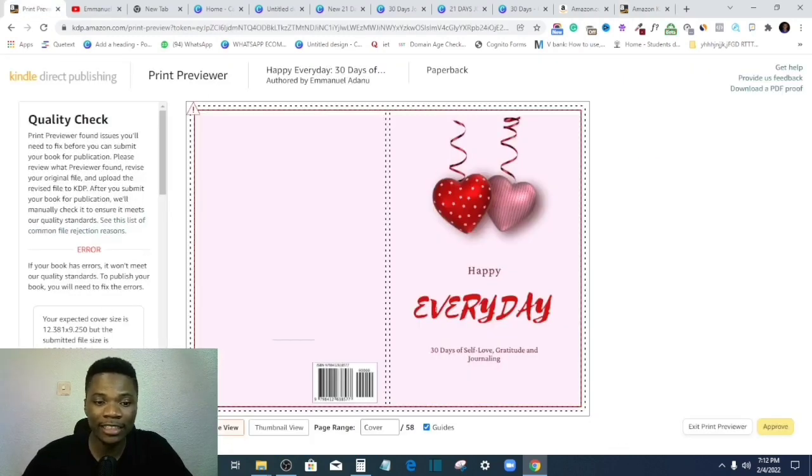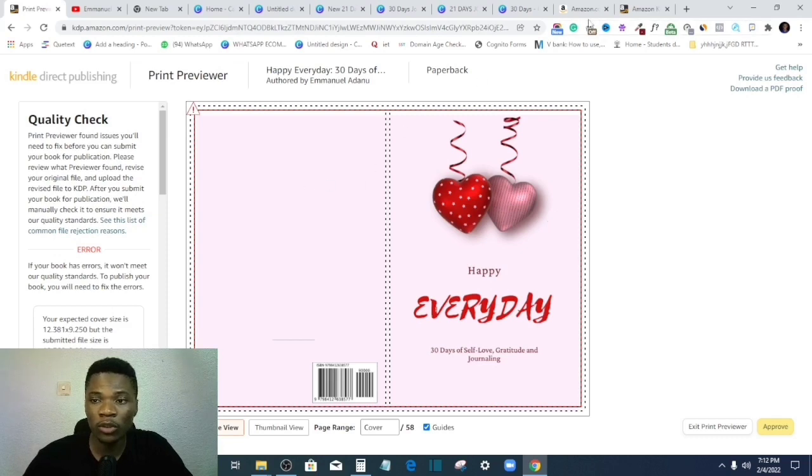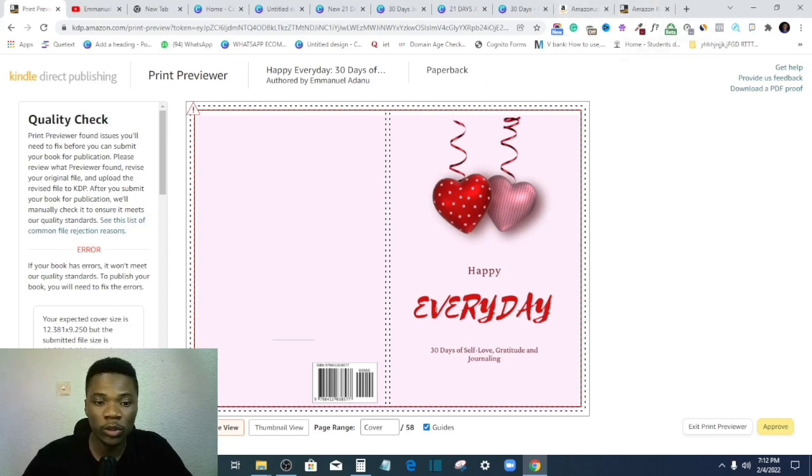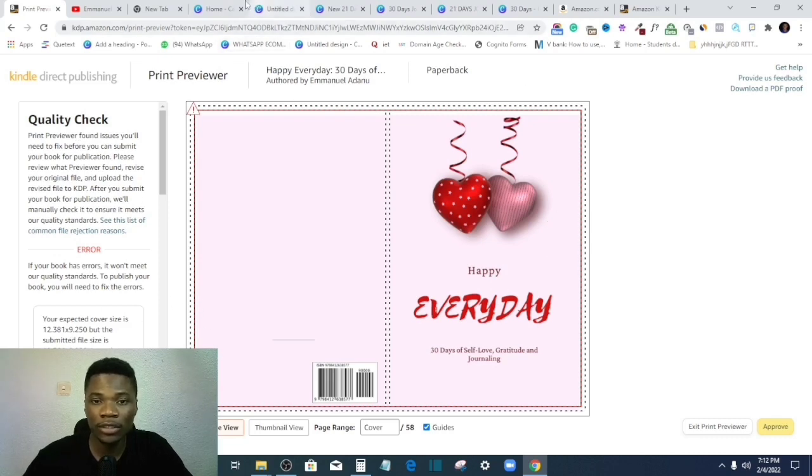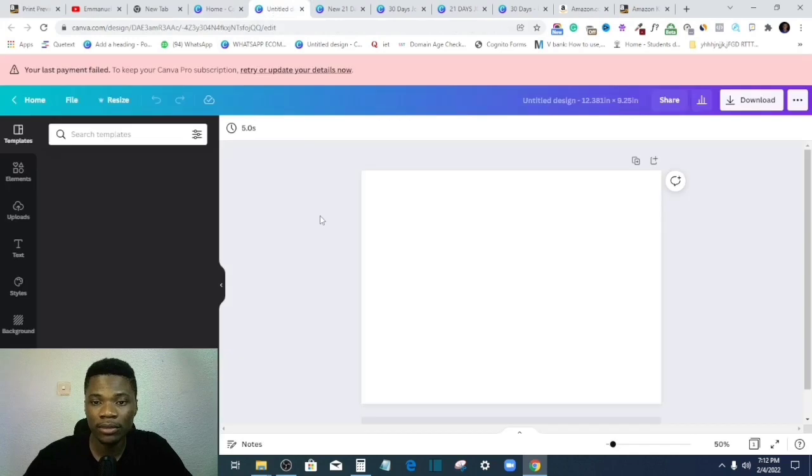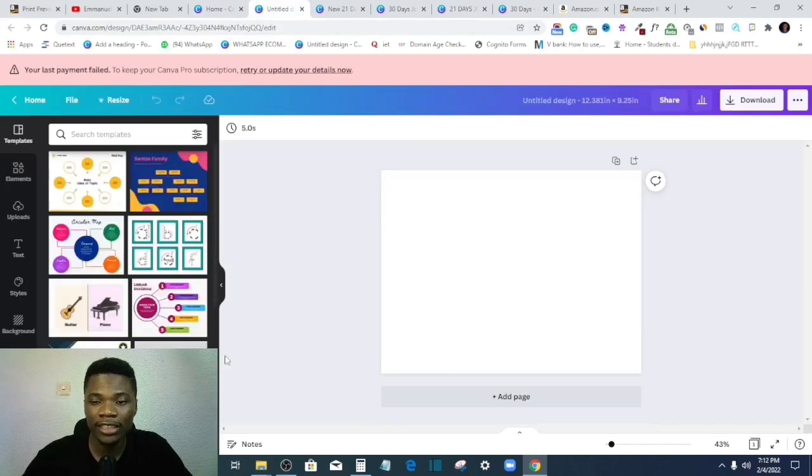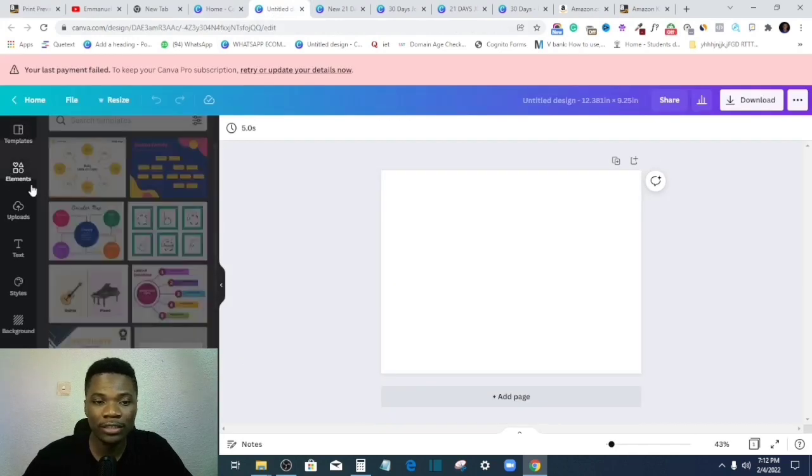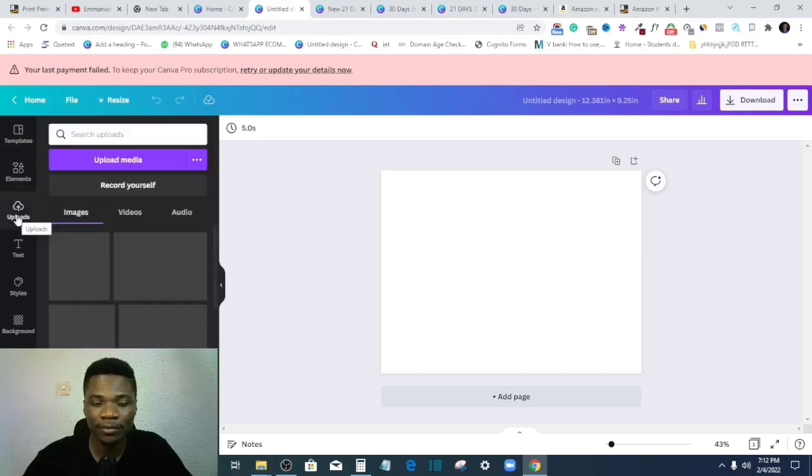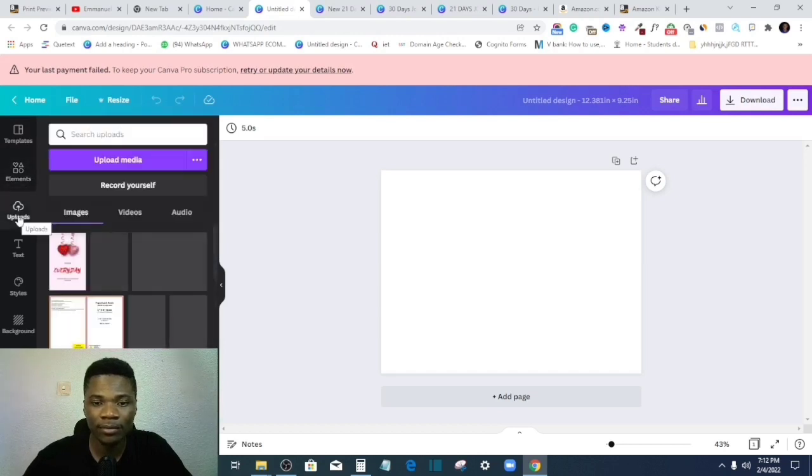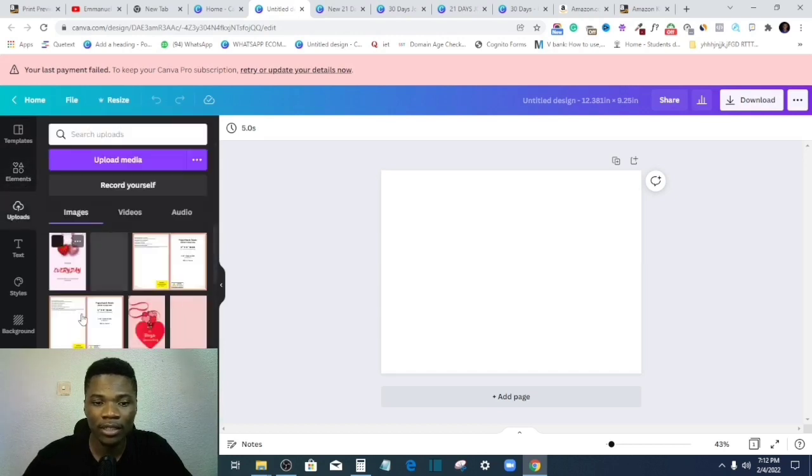But since Amazon has given me the size I need, I'm not going to download this again. I'll just work with what I have here, right? Okay, so at this point, the next thing I need to do is to bring in my designs, right?